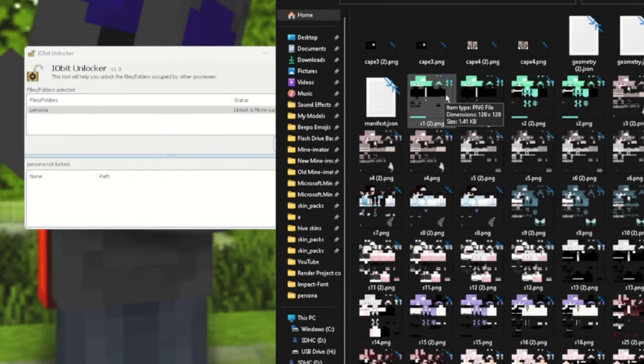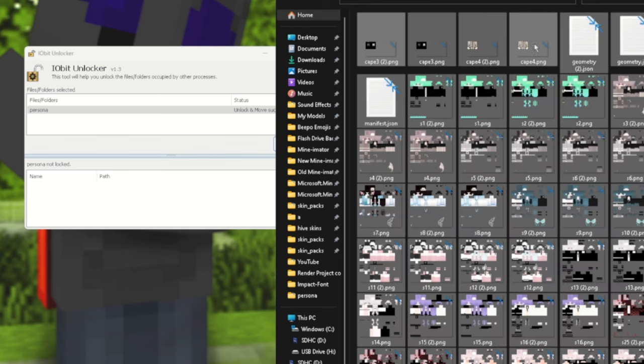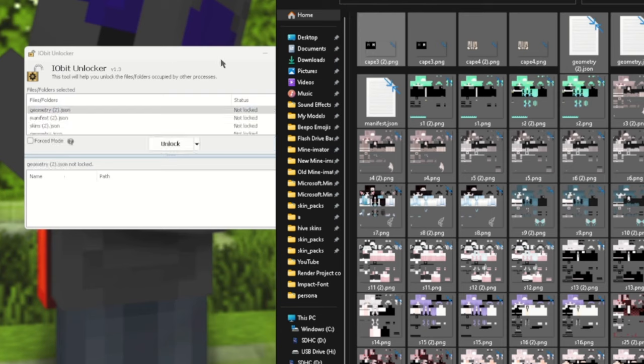What you're going to now want to do is you want to select everything. So in my example, I would be pressing Ctrl+A so everything in the folder would need to be selected, and then drag over to IObit Unlocker.